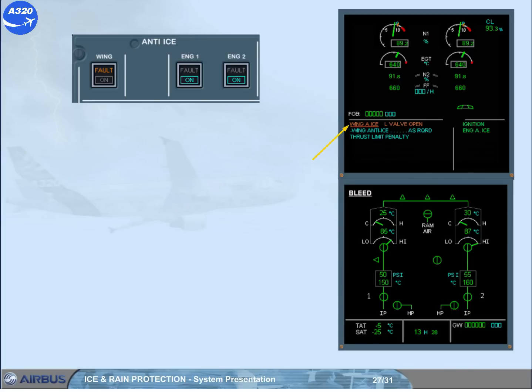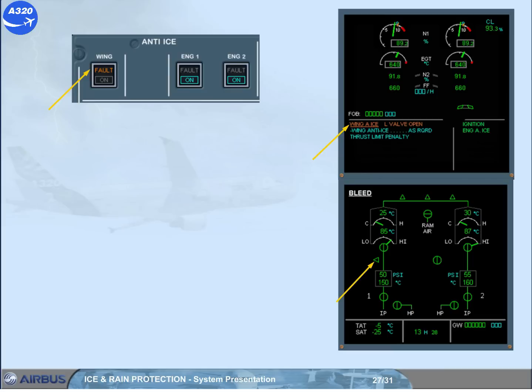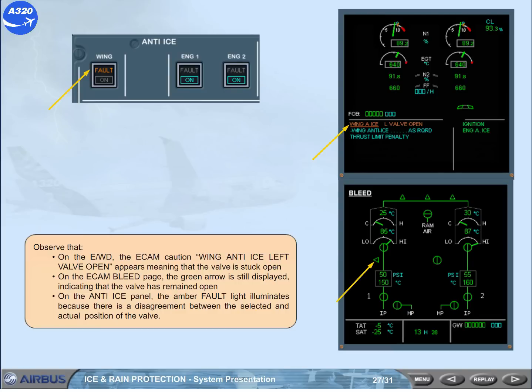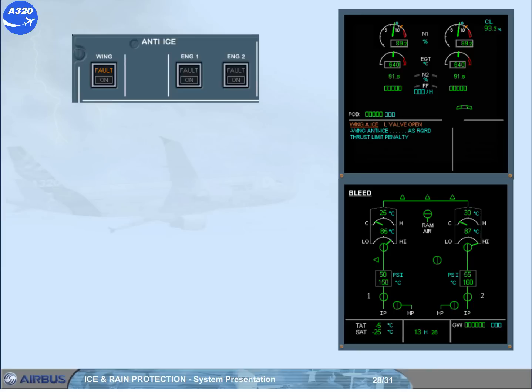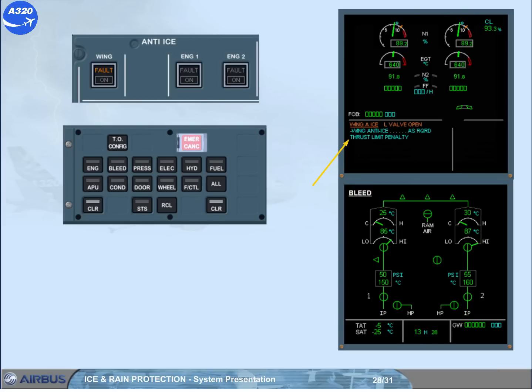On the ECAM bleed page, the green arrow is still displayed, indicating that the valve has remained open. On the anti-ice panel, the amber fault light illuminates because there is a disagreement between the selected and actual position of the valve. According to the indications, wing anti-icing can be selected on for both wings if required, but is continuously on on the left side. There is a thrust penalty shown by the message on the engine warning display.